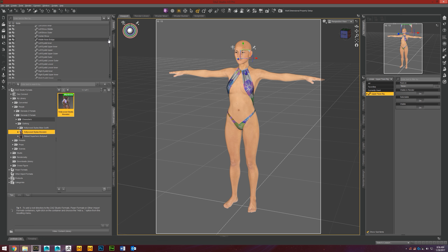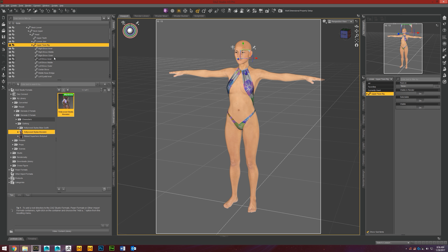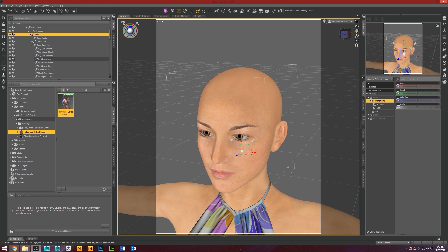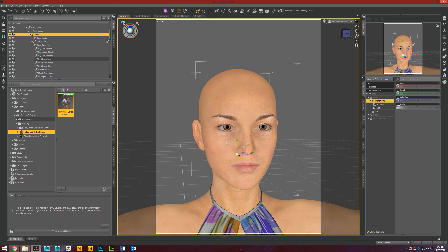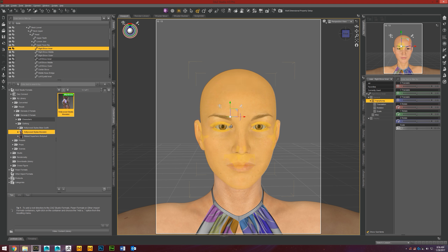Looking at these different bones, you'll see a lot of them are named pretty clearly — you get a good idea of what they'll do. For example, this upper right brow inner bone — you can pretty much assume it's going to manipulate the inner side of her right eyebrow.